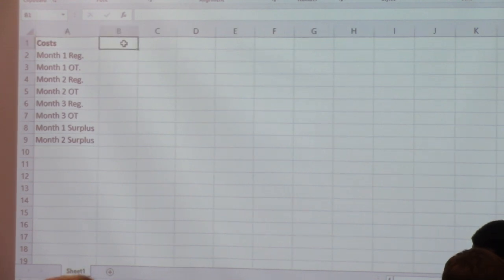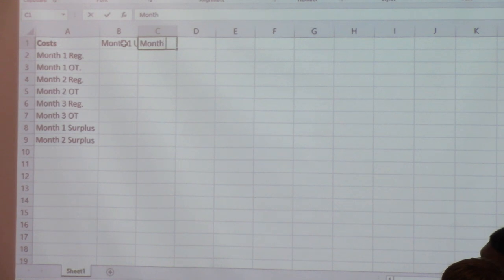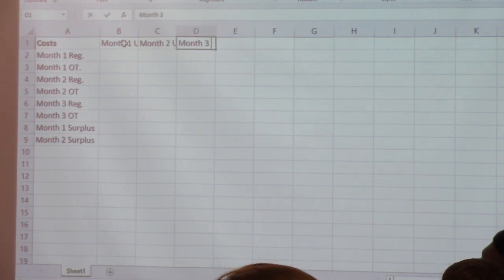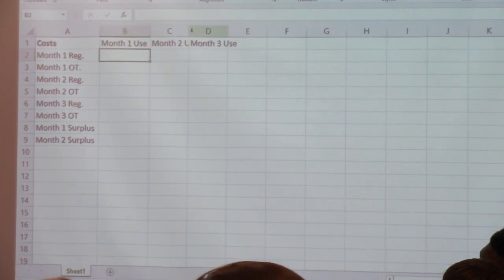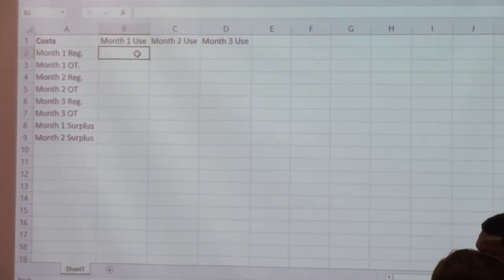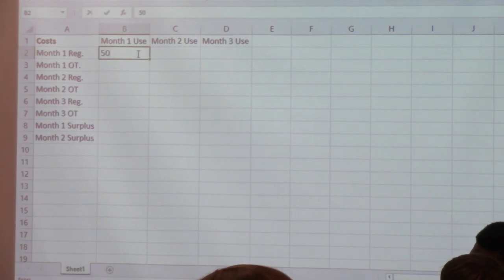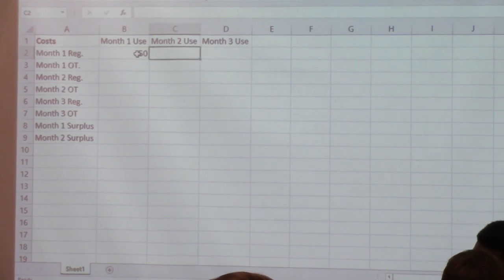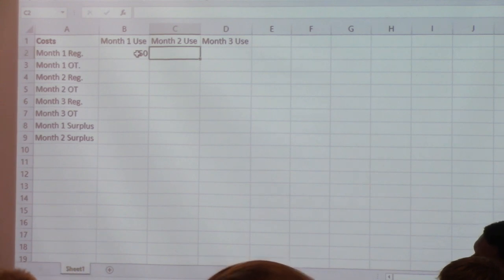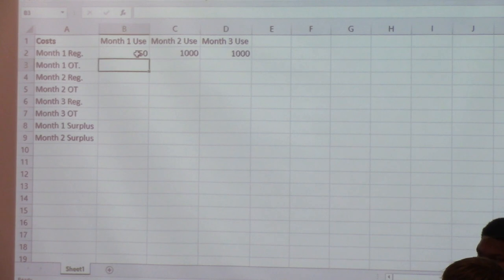And then the destinations are pretty easy: month one use, month two use, and month three use. Now we can go ahead and put these cost values in. Month one regular costs 50 to meet month one use. And the connection between month one regular and month two or month three use gets that super high cost so it will never be used. How about month one overtime? That goes to month one at $80, and also doesn't have connections to month two or month three.